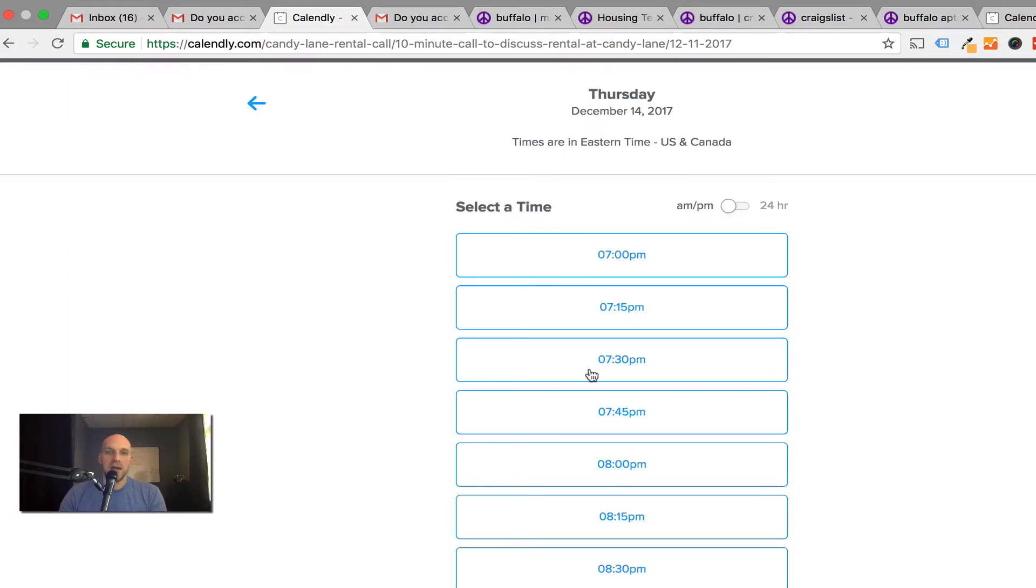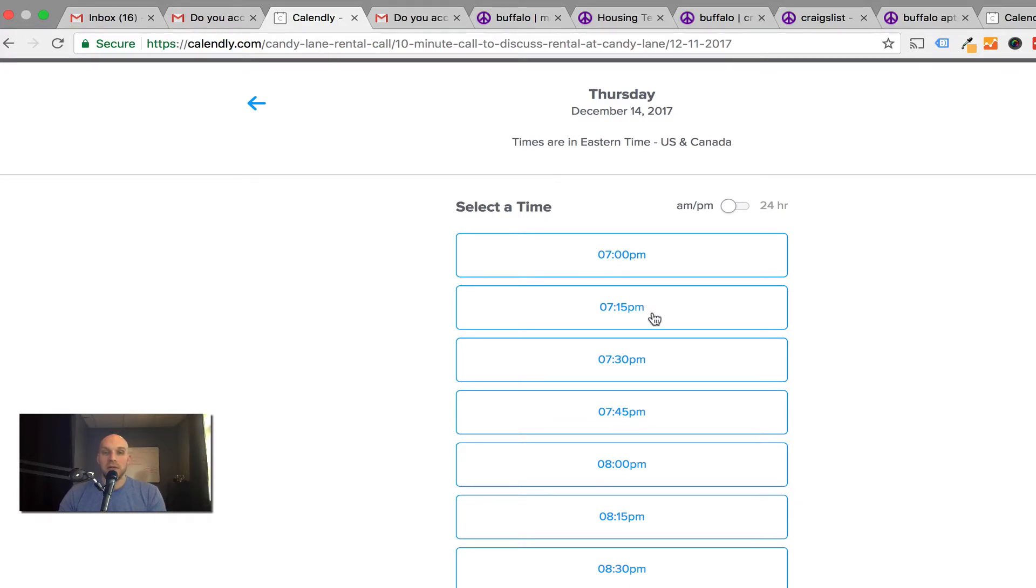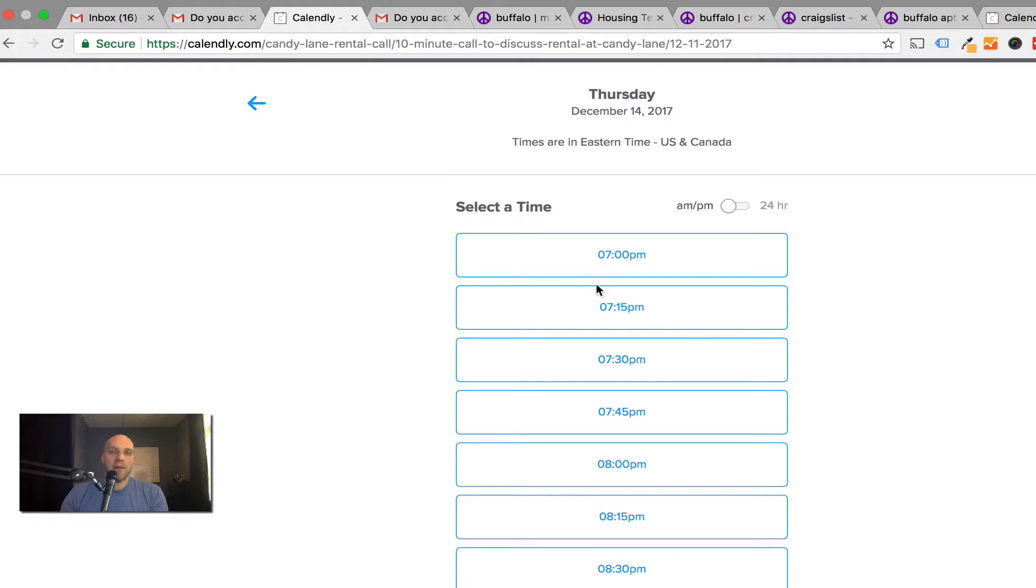Let's say Thursday, you can see that 7:00, 7:15, 7:30, 7:45, all the way to 8:45. In my particular case, I only want to field phone calls with applicants from seven to nine. They can pick a time that works for them. This is a pretty neat service.